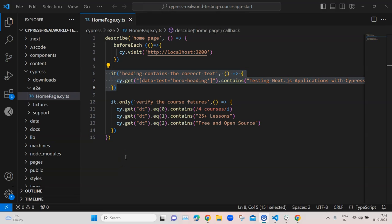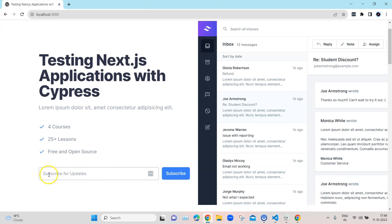Welcome back to another lesson in this Cypress automation playlist. Until now we have written some tests and used some Cypress methods to optimize our tests. Now let's try to automate some more elements on the page. We'll try to automate the subscribe text box, where somebody can enter their email and then click subscribe for this application.